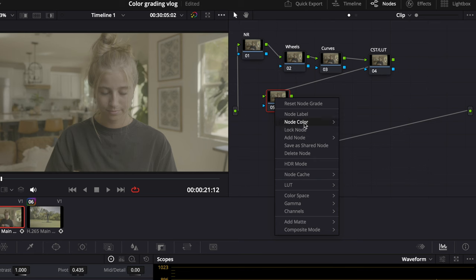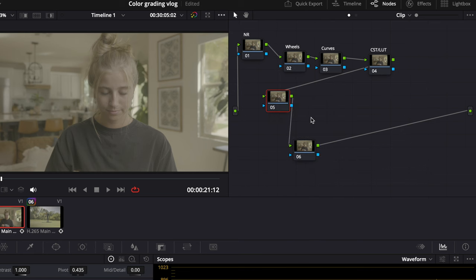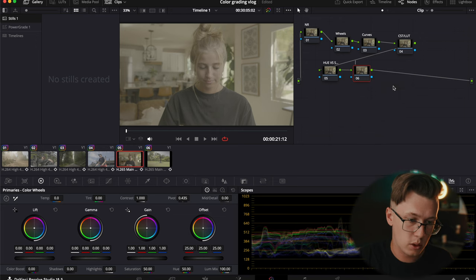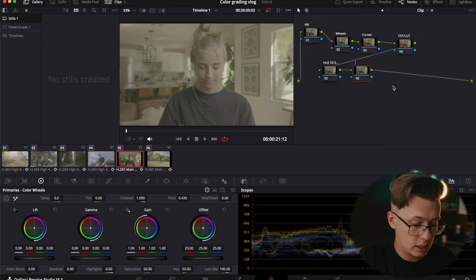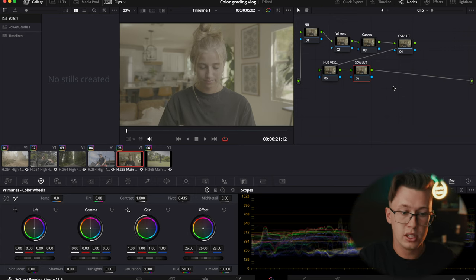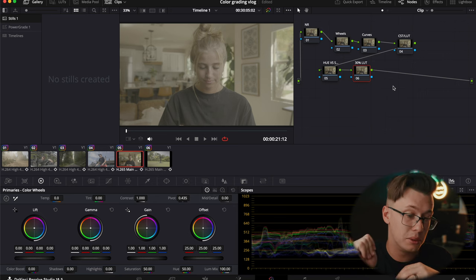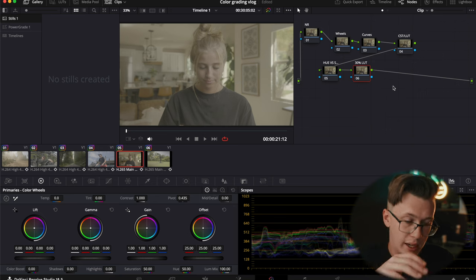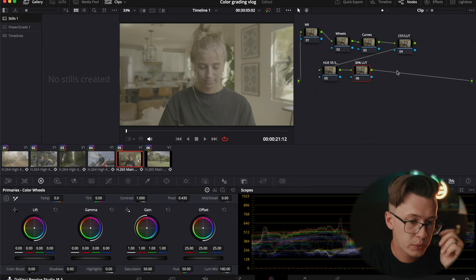My fifth node I use for hue versus sat — this is whenever I need to fine-tune colors. I get better results when I do it after the conversion. And then lastly, my sixth node is just a 30% LUT. This is where I use my own custom LUTs — typically the Danu Teal and Orange, but I'll get into that later.